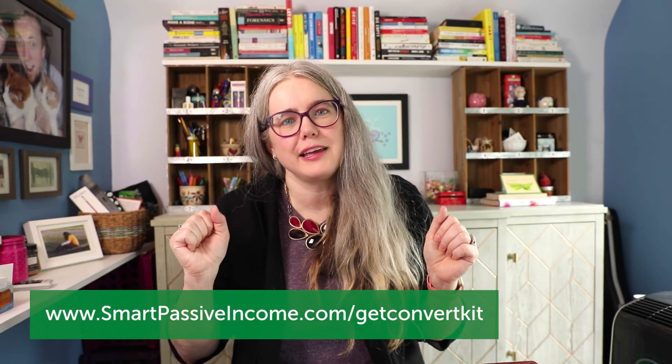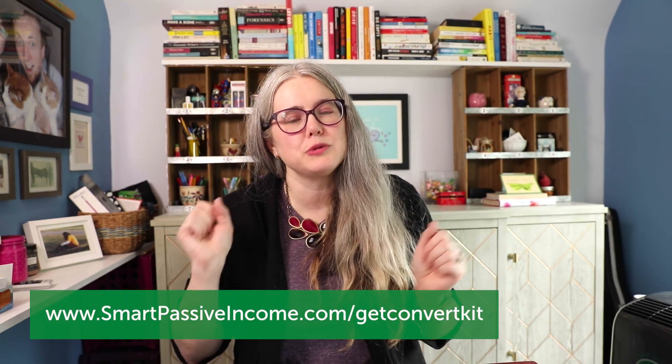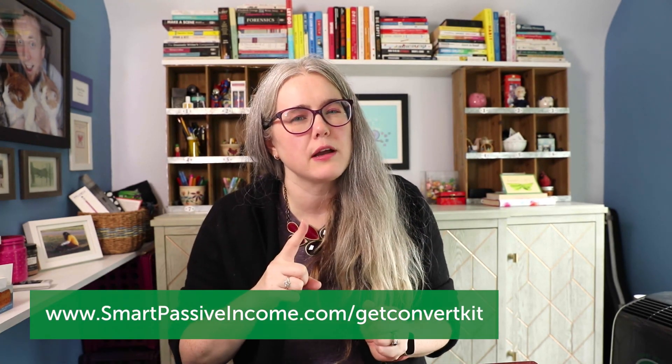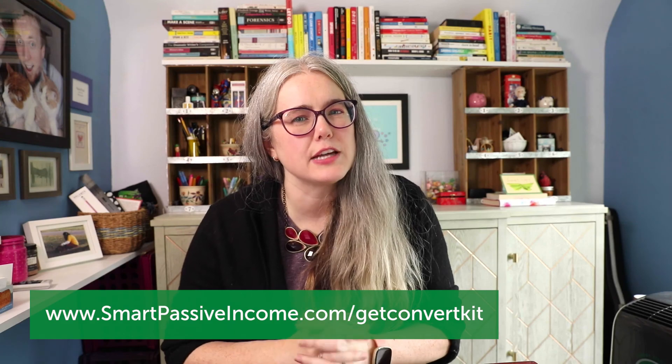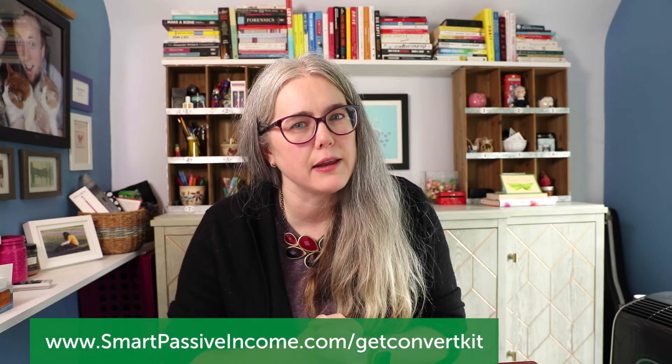If you're looking for an email service provider that has cool conditional formatting in their automations, like I've shown you in this video, we highly recommend ConvertKit. We think that ConvertKit is the perfect sort of mix of sophisticated automation, but it's still really easy to use and not too complicated to figure out. To sign up with our affiliate link, go to smartpassiveincome.com/getconvertkit.